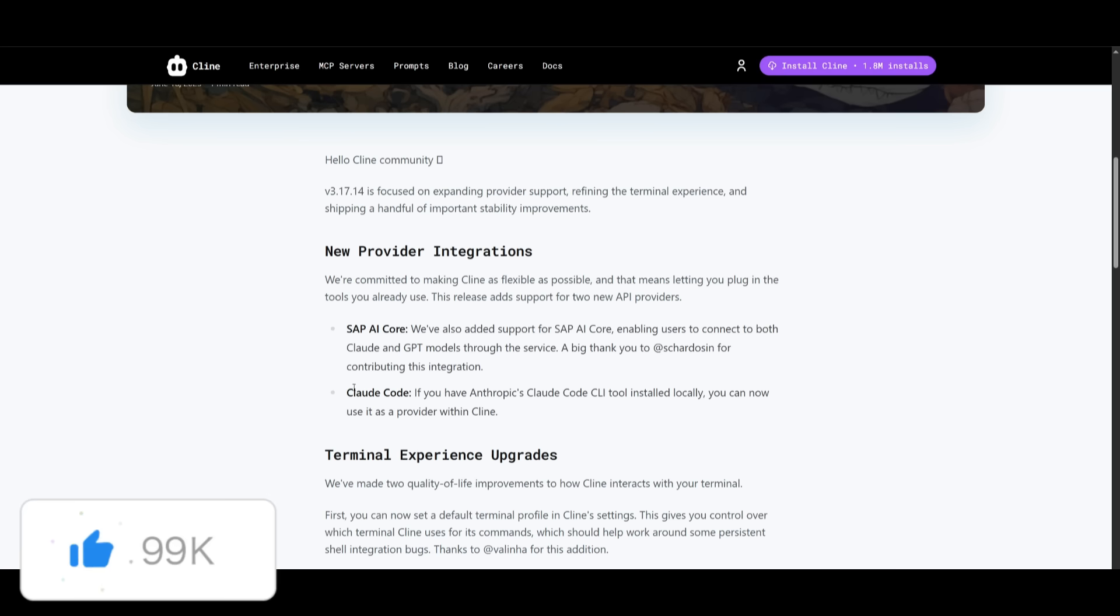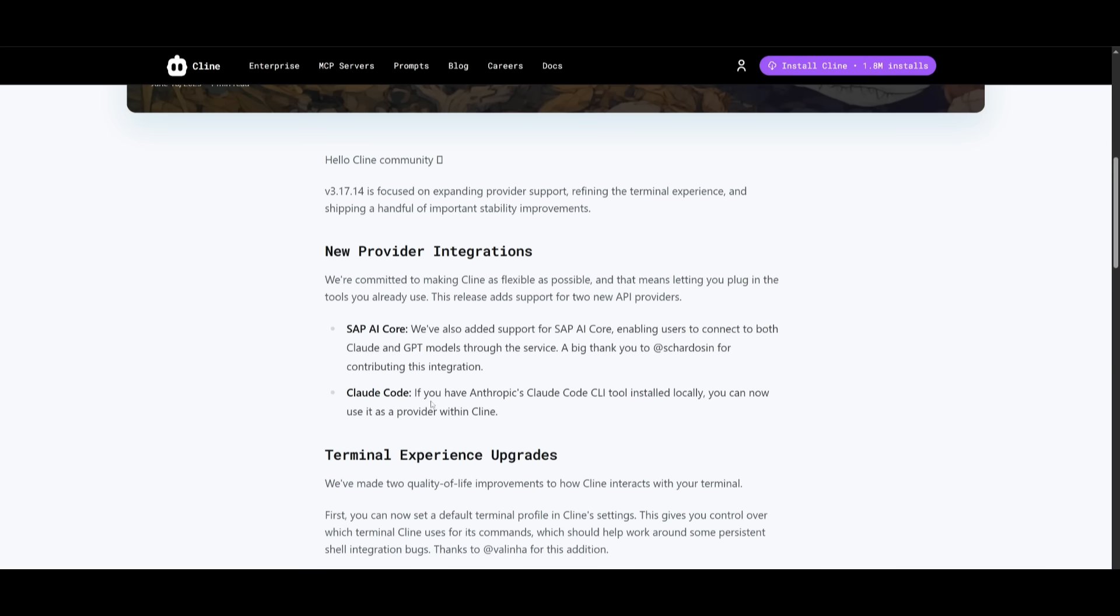They have now also introduced Cloud Code, which is now integrated within Cline. So if you've got the Anthropic Cloud Code CLI tool, you can now use it directly as a provider inside Cline.